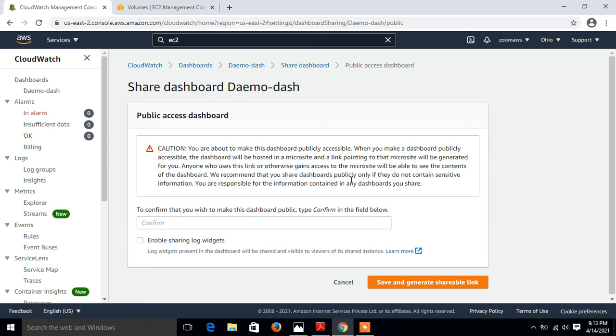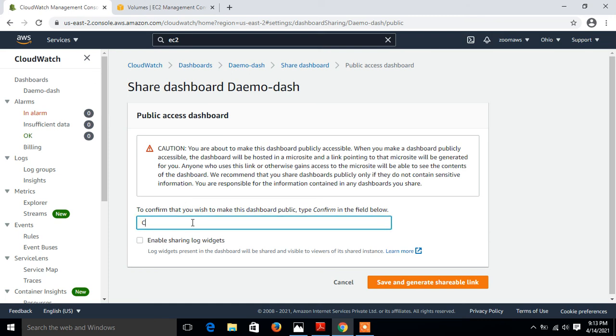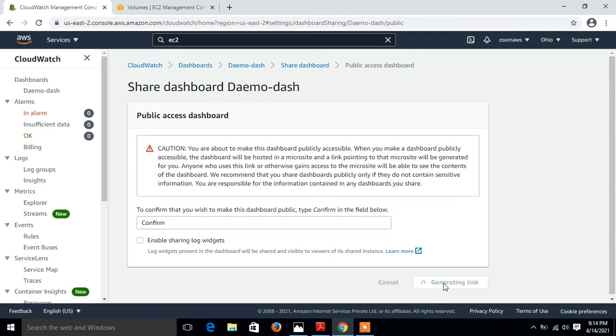For demonstration purposes I go with share your dashboard publicly. I click on start sharing. Once I click it, it gives me some kind of caution message that you are going to make this dashboard publicly available. I say yes I know that, and I confirm. Just click on save and generate shareable link.